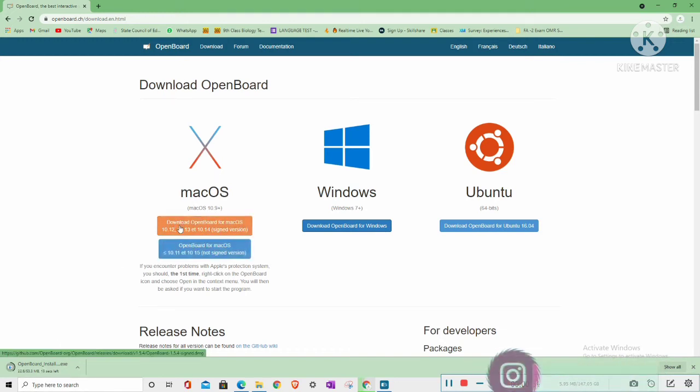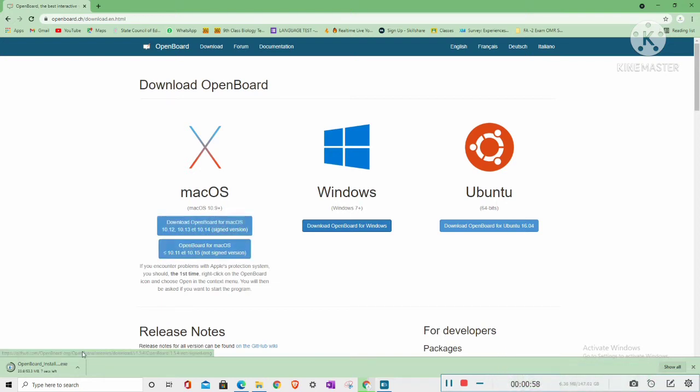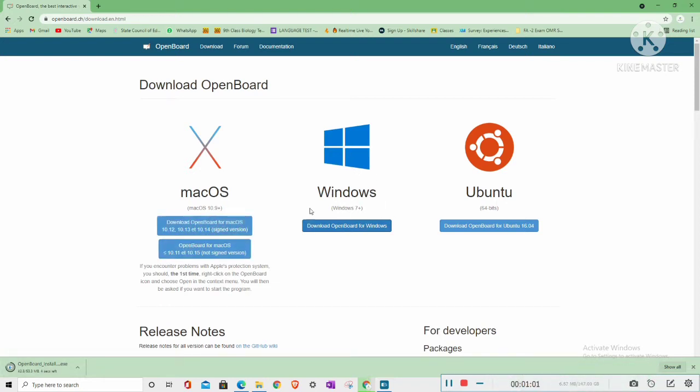So if you have a Macbook, you click on download and it will be installing for Macbook. Mine is Windows 10. Mine is Windows 10 operating system, so I am installing Windows.